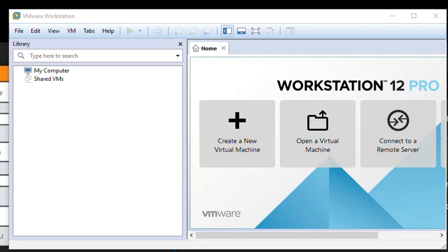Hello all, today we are going to learn the Juniper Space Management Platform.